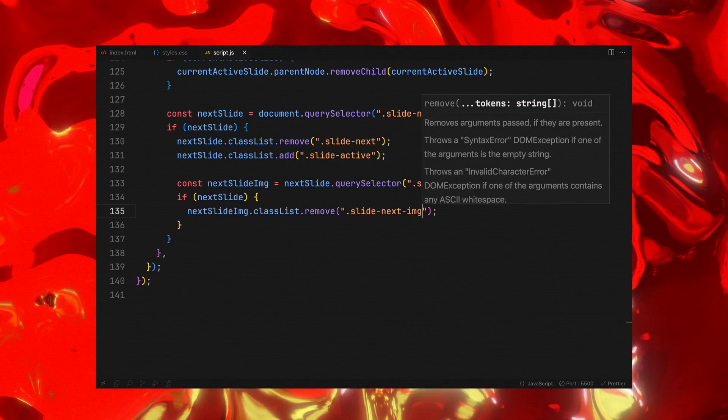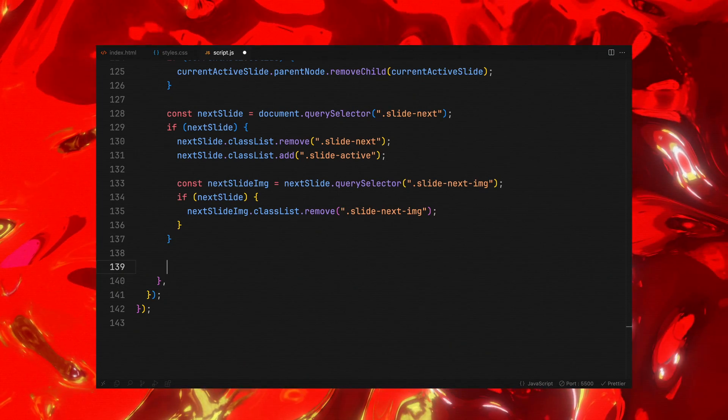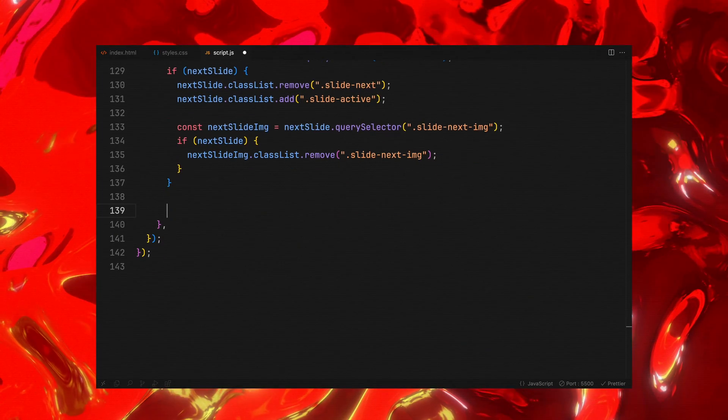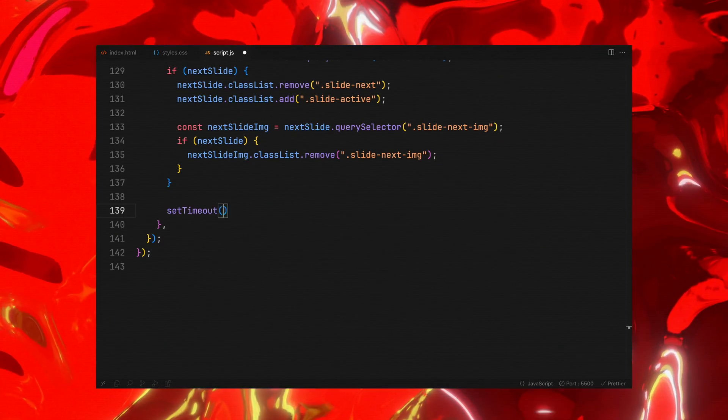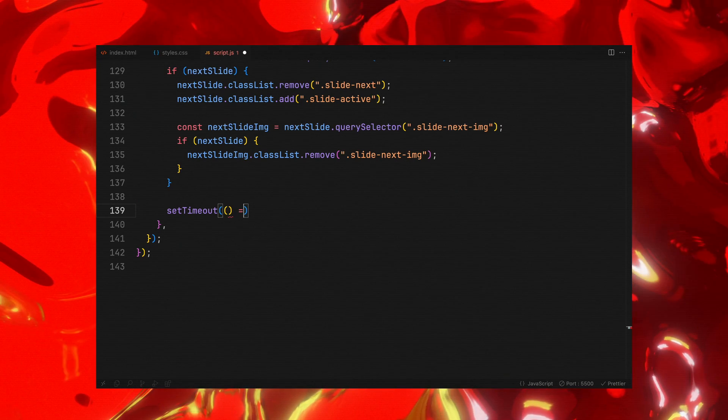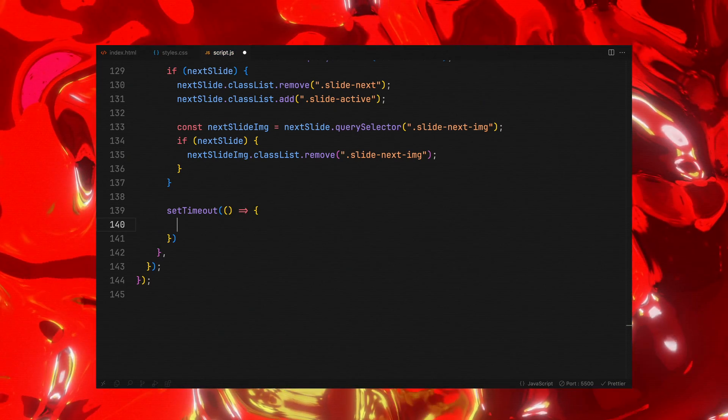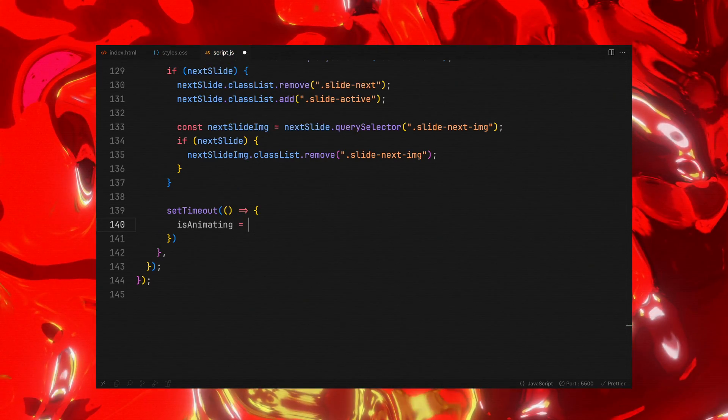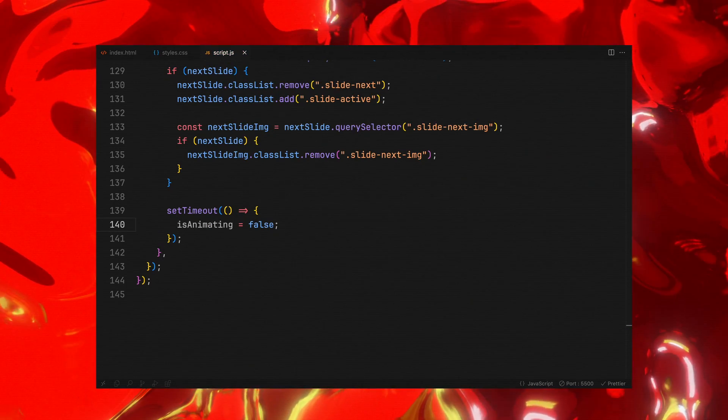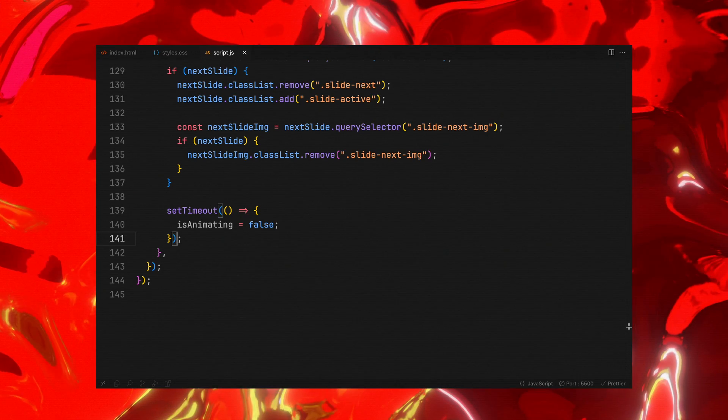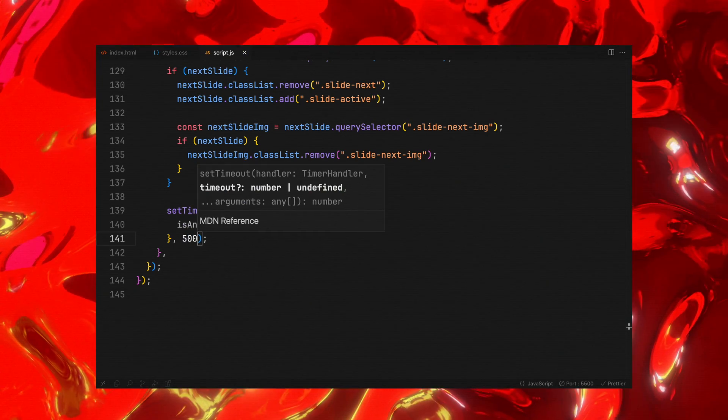To ensure our carousel can continue to cycle through the slides without interruption, we reset the flag after a brief pause. This short delay ensures all animations have conclusively finished before the user clicks again.